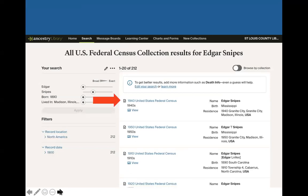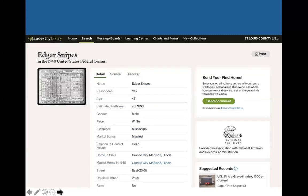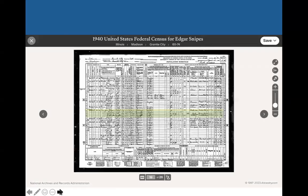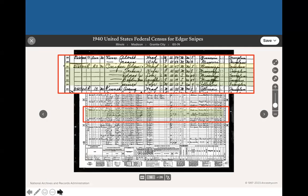The first result looks like it might be him — Edgar Snipes, born in Mississippi in 1940, living in Granite City, Illinois. If we click on this record, it takes us to the detail page. We have the details from the record down the center as a transcription, and then the actual record image on the left-hand side. Ancestry does a great job of highlighting the family, so we can zoom in and see Edgar Snipes, his wife, and his children living in Granite City in 1940.